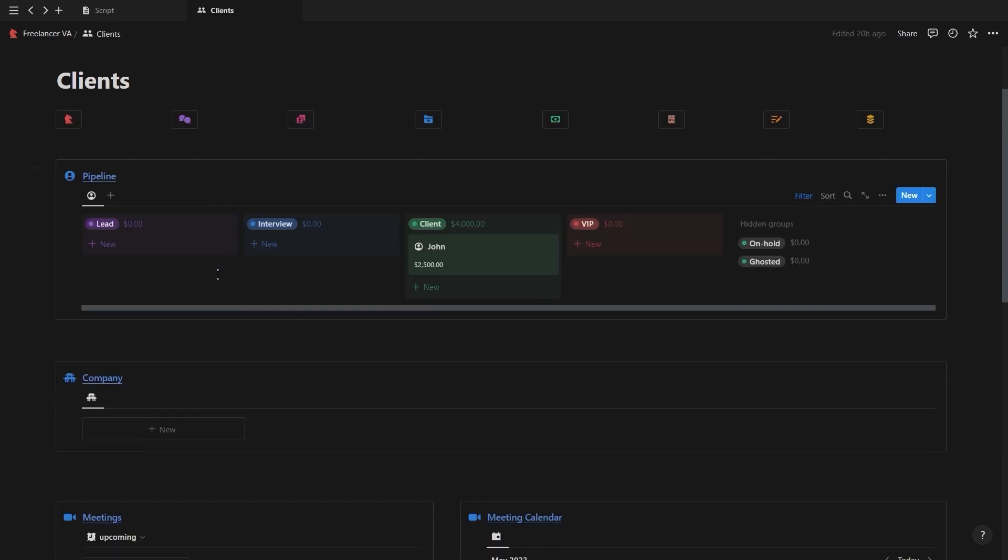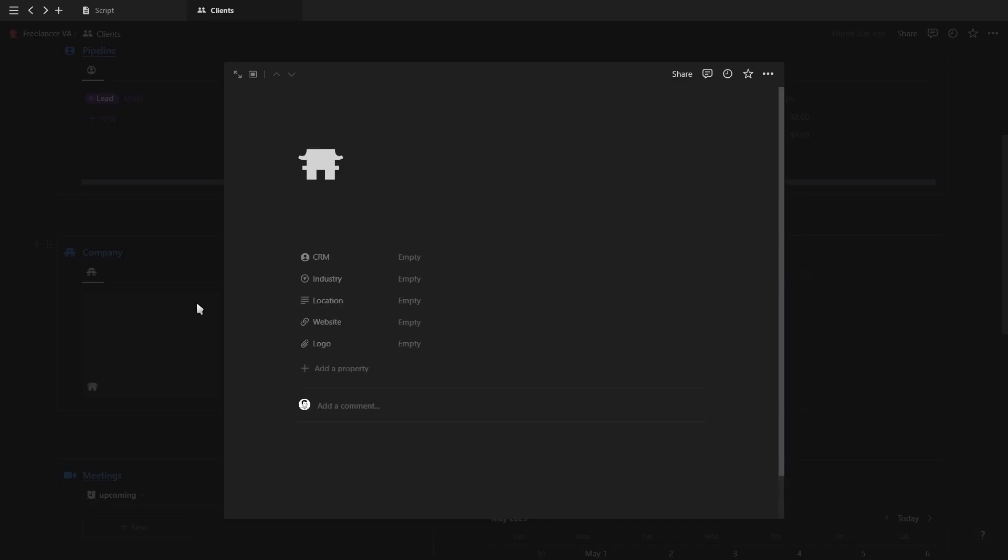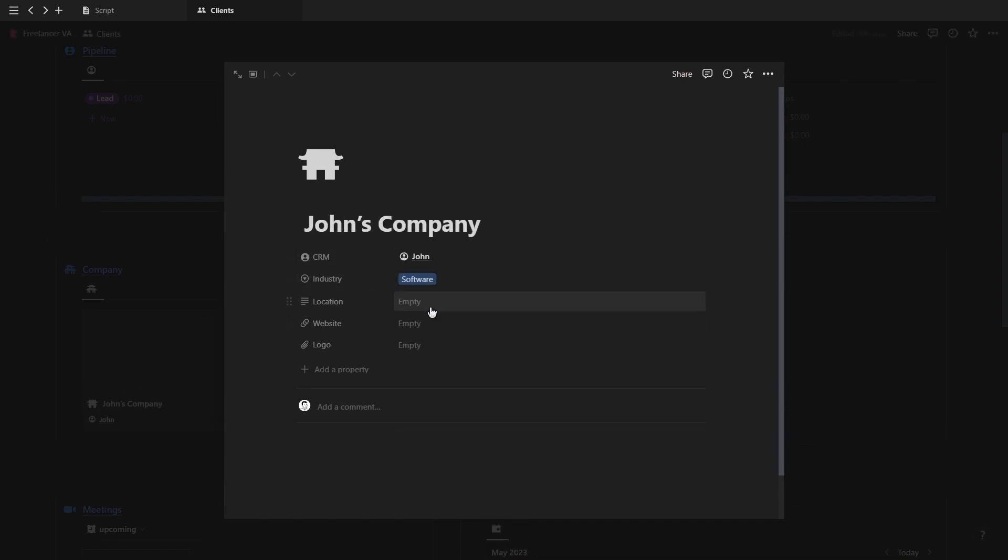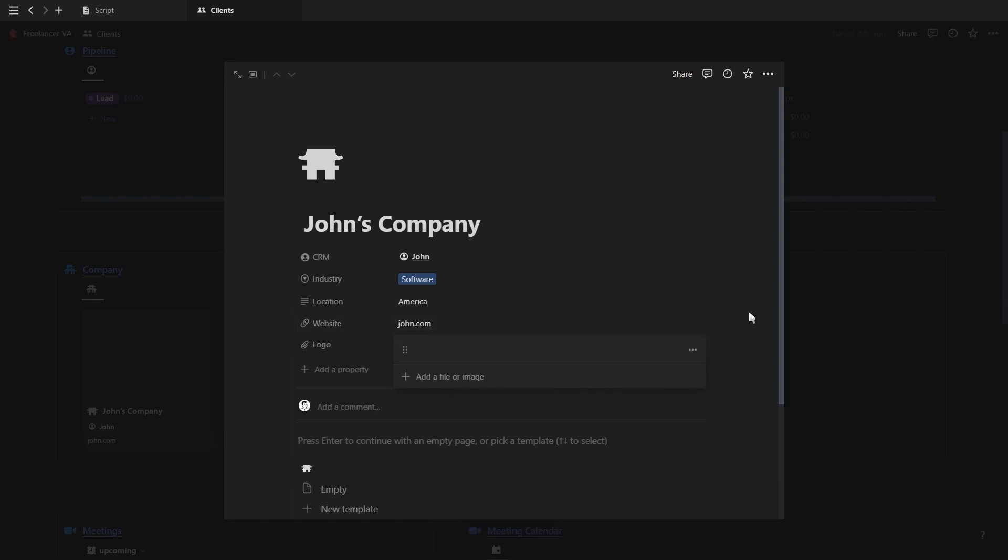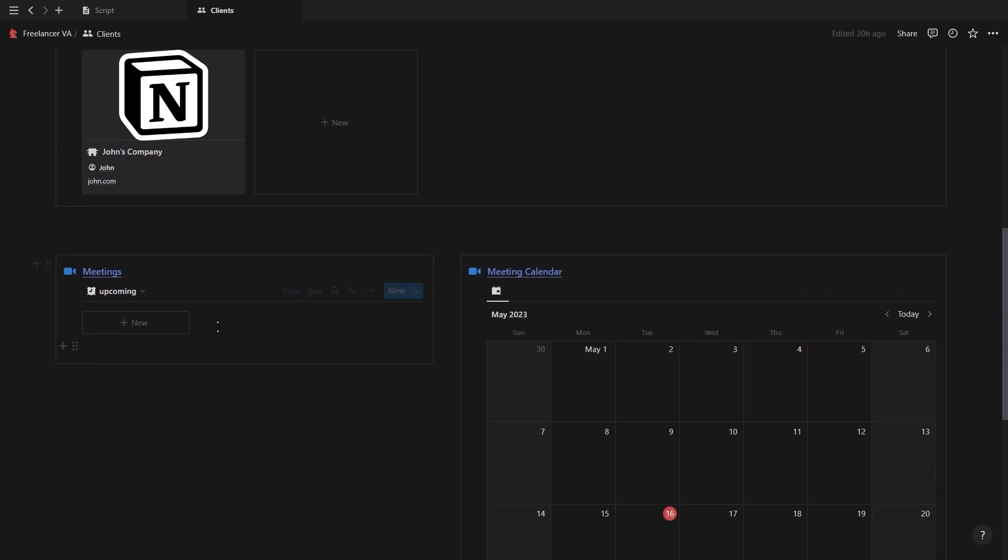If we go back to the CRM, you'll see you have a company section where you can add the client's company, link it to your client, select the industry they're in, add a location, the website link, as well as a logo which will show up in the gallery view.